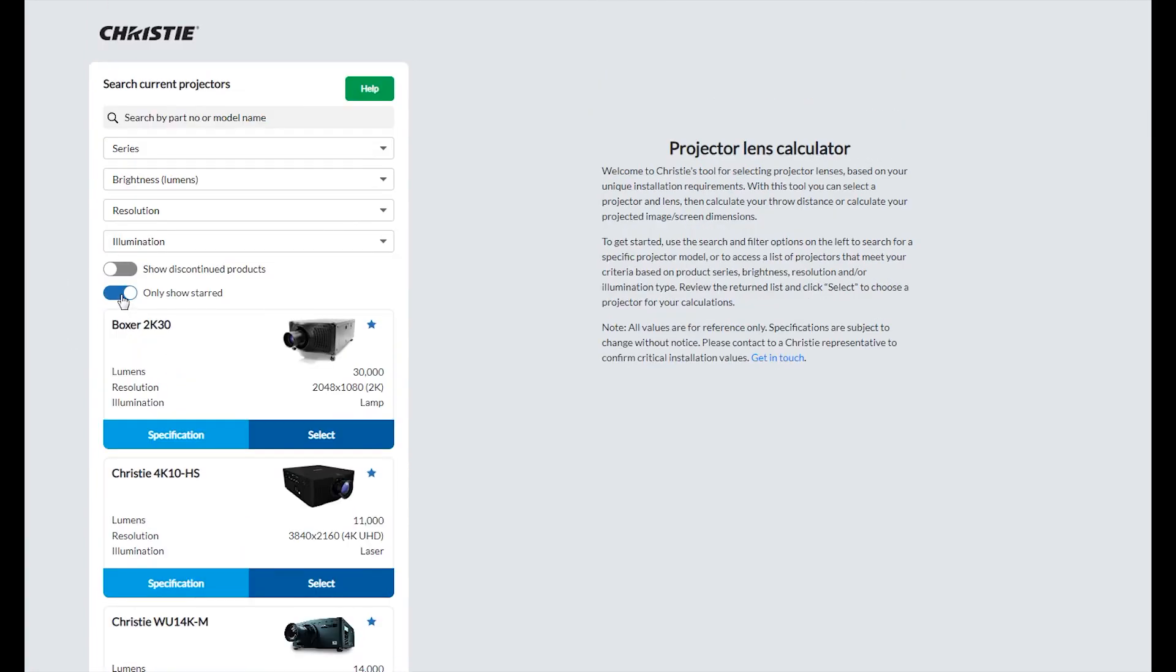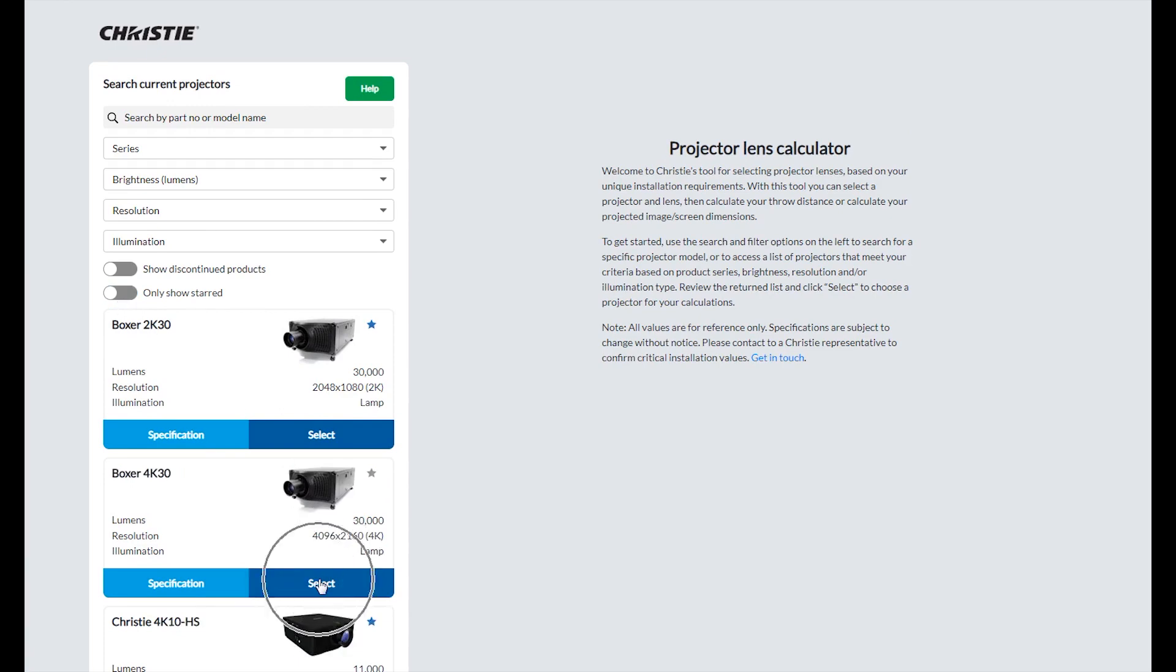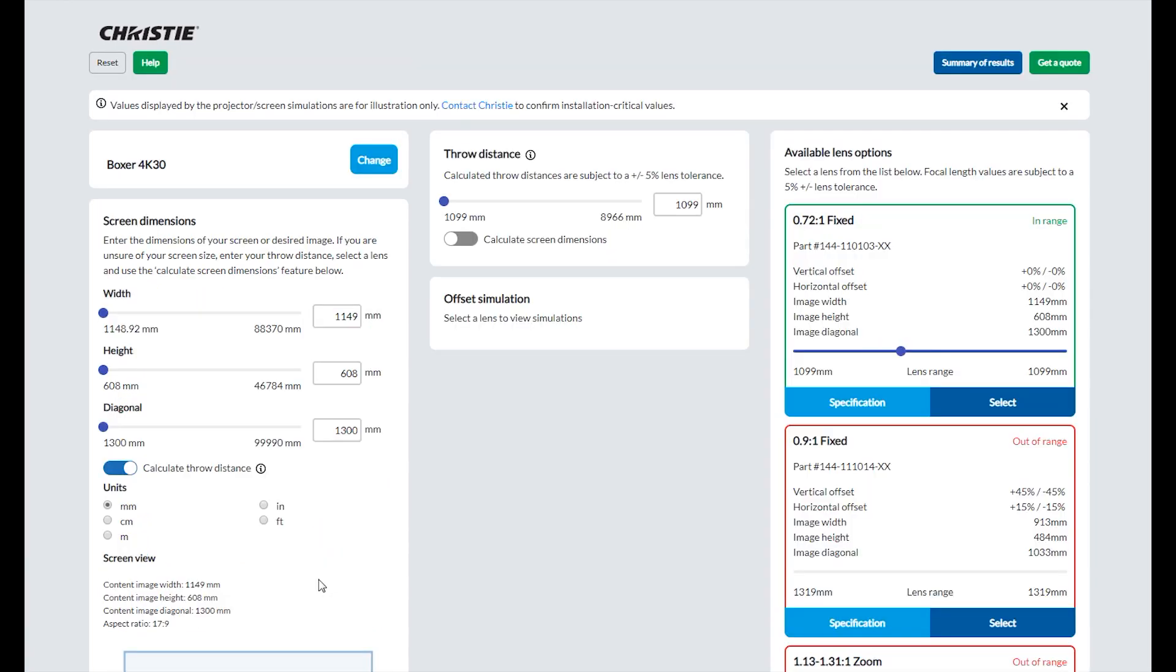In this example I'll choose the Boxer 4K30. Note that you can change your projector selection anytime by clicking on the change button next to the model name. Or if you need to start over with your selected projector, click reset next to the help button.